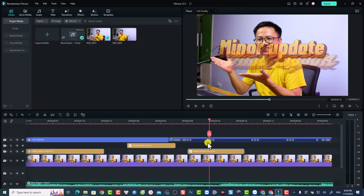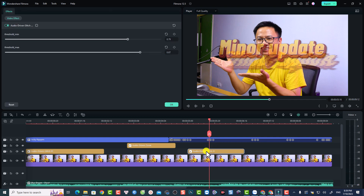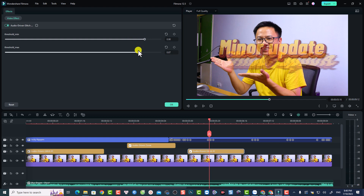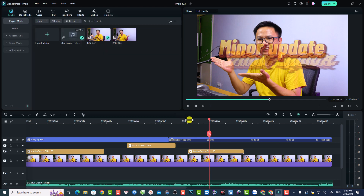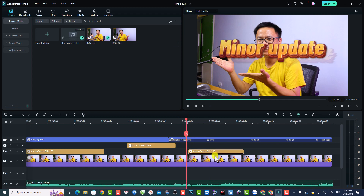To control the effect, double-click it on the timeline. You can then adjust the min and max numbers — these control the tolerance of the effect. For example, you can increase the min and reduce the max number, then click OK and preview the result.